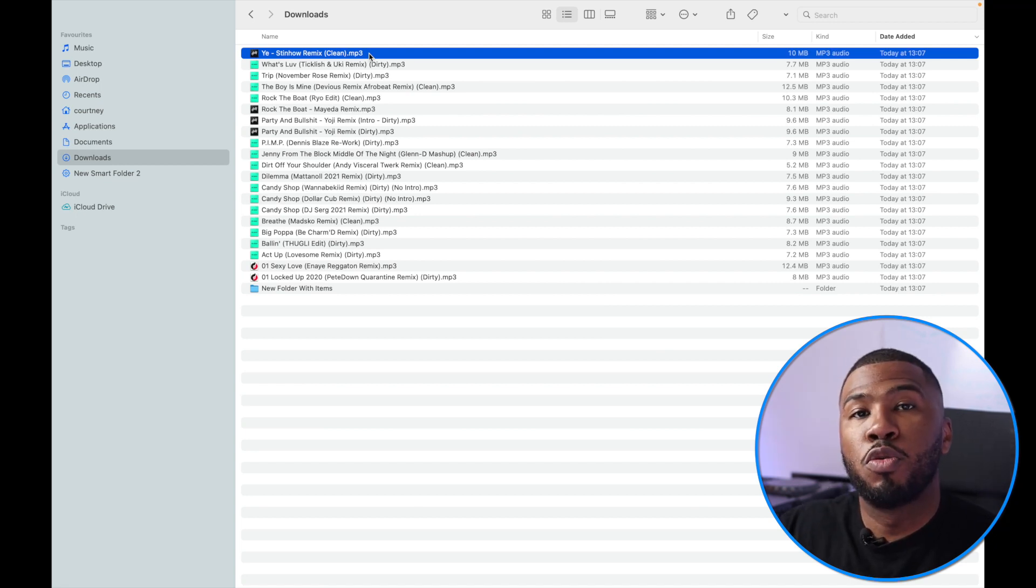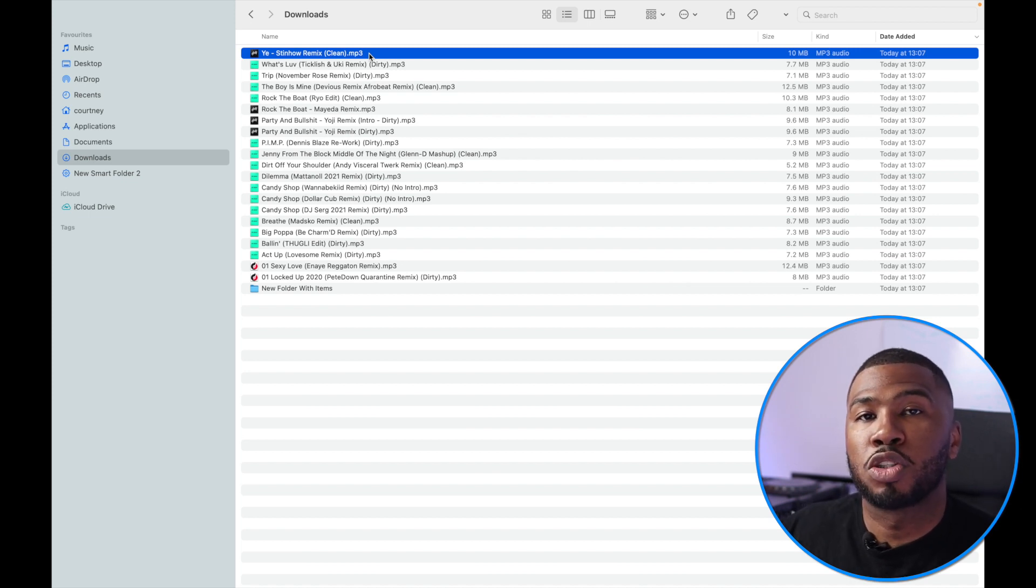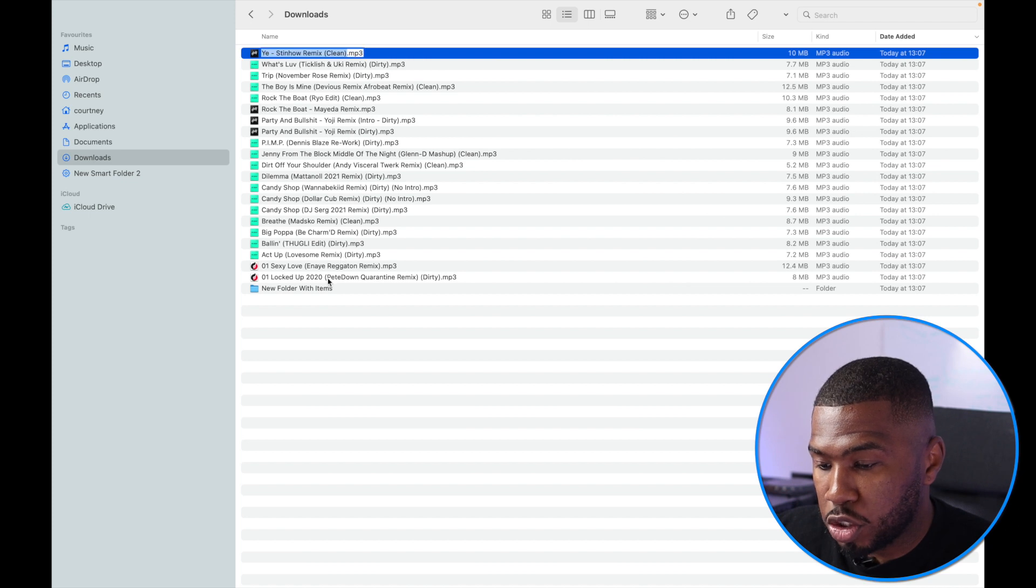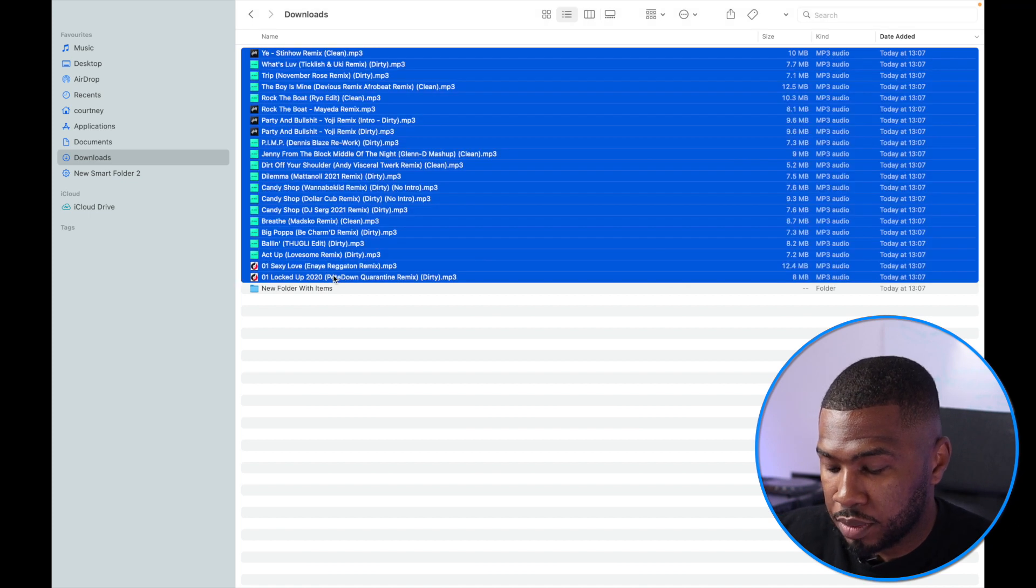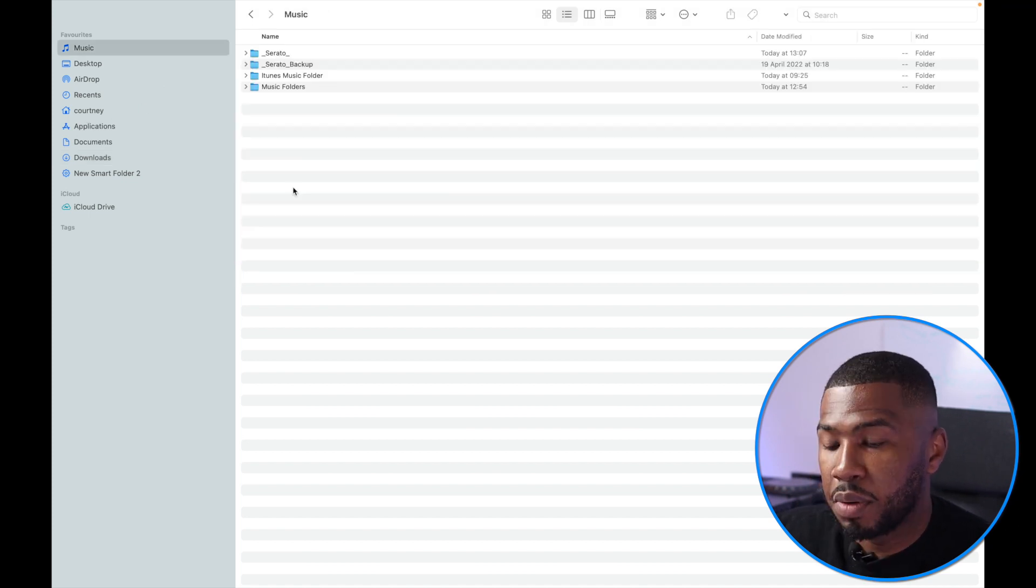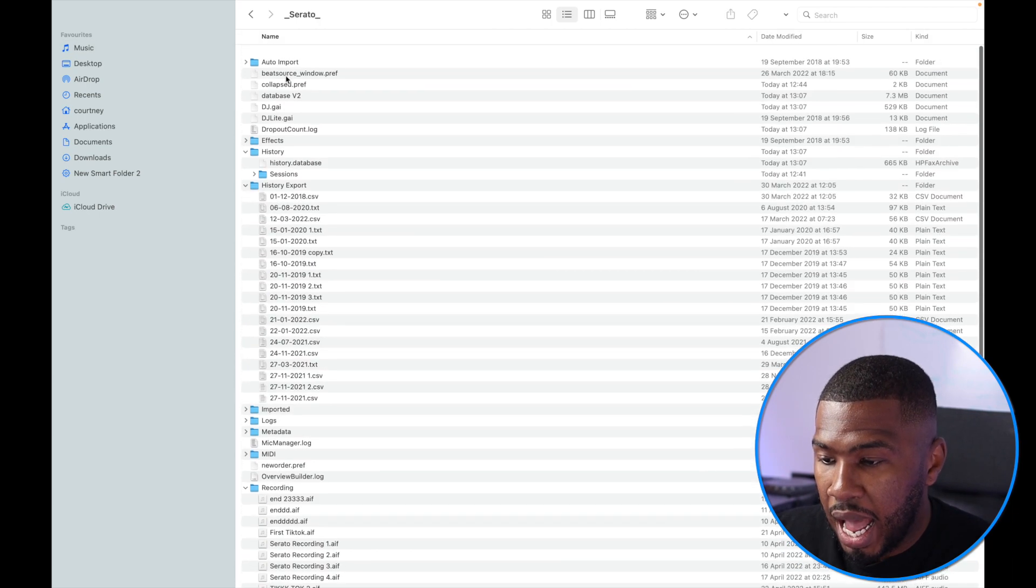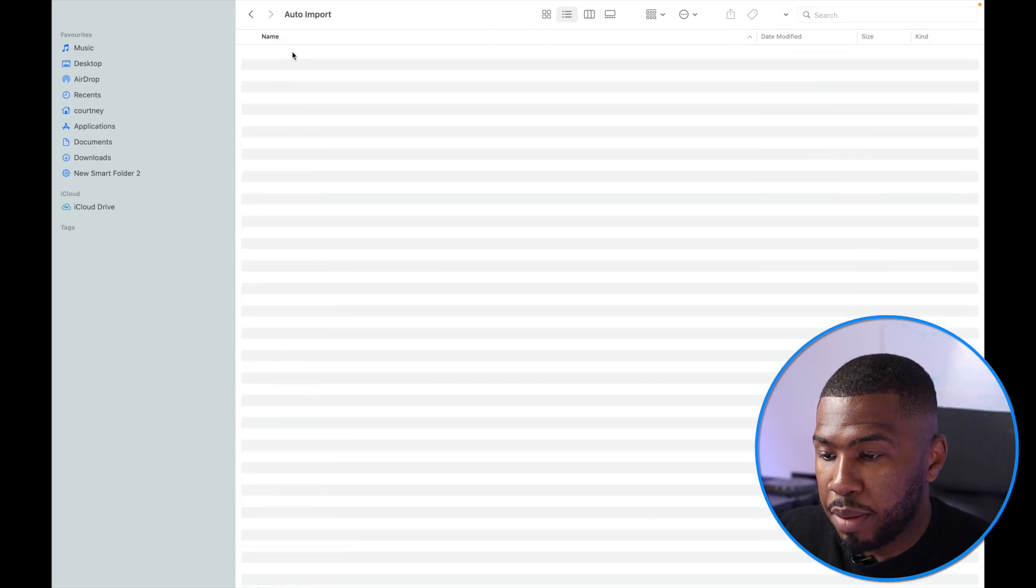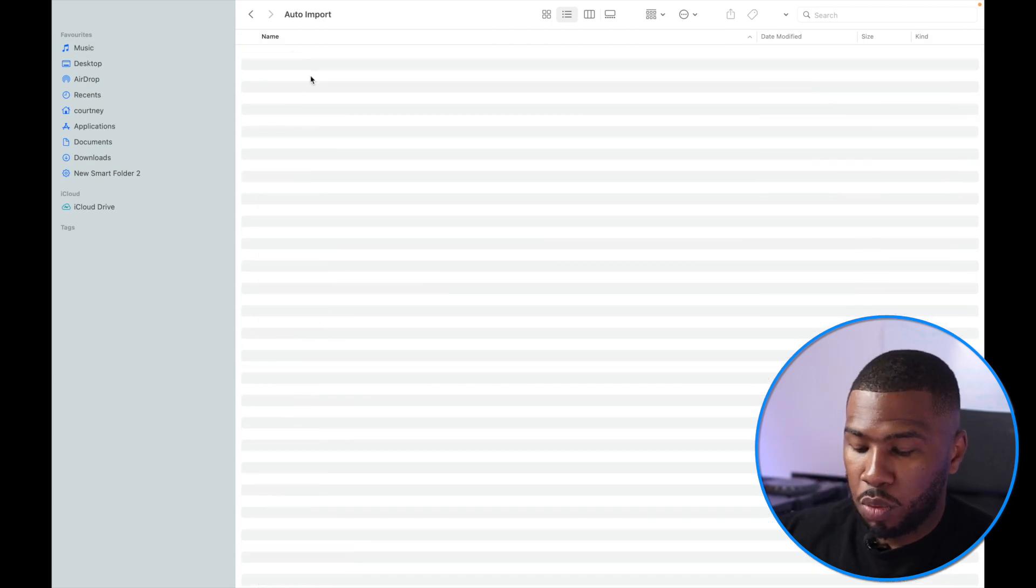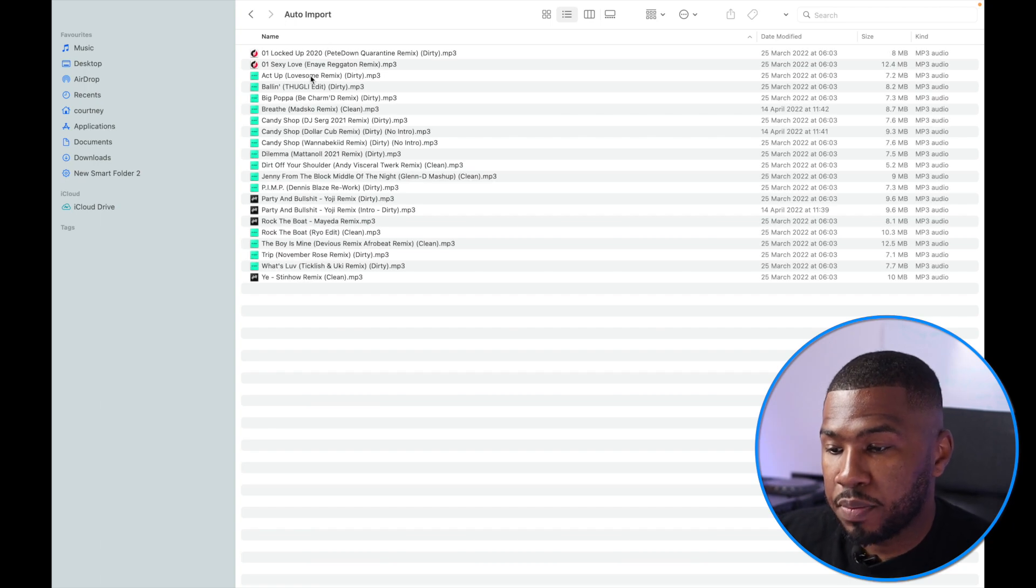Step two is to move all these files from here into the auto import folder inside your Serato folder. I'm going to copy all these tracks and press copy, then go to my music folder, into my Serato folder, and into auto import. We're going to paste everything inside here. Auto import will import all your tracks into Serato DJ Pro. When you open up Serato DJ Pro there's going to be a brand new crate called Latest Import with all these new tracks.